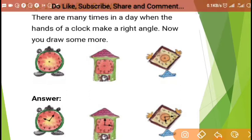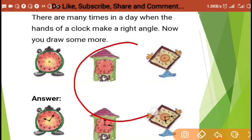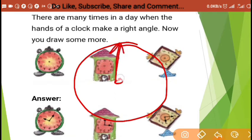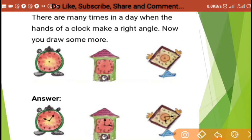There are many times in a day when the hands of a clock make a right angle. We have a clock with two hands — one is for minutes and the second is for hours.